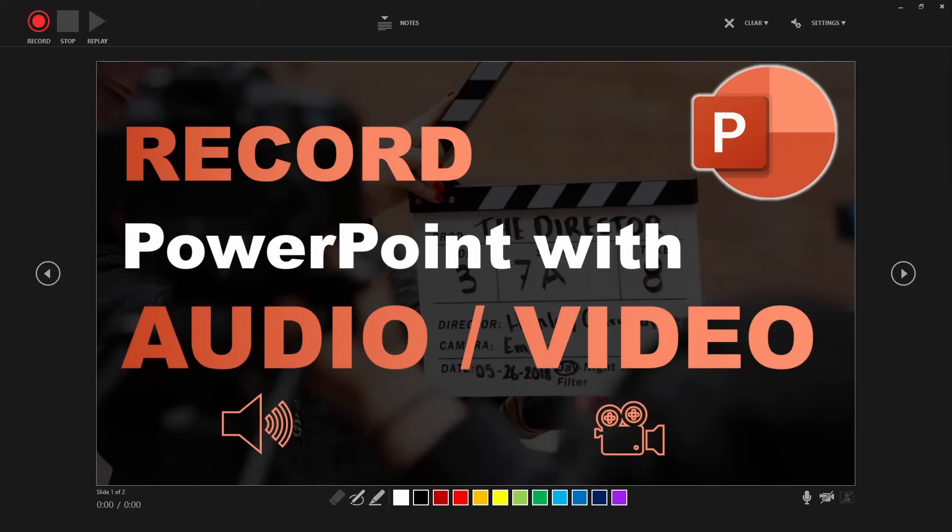Having clicked the button, this recording screen opens up automatically. Let's briefly look at all the different functionalities that are quite useful when recording a PowerPoint.